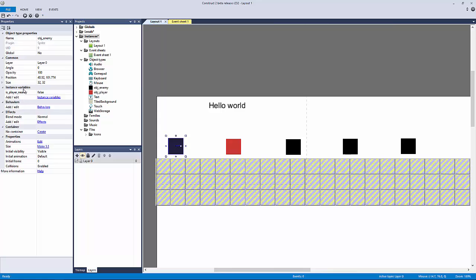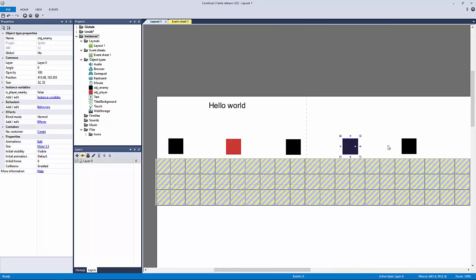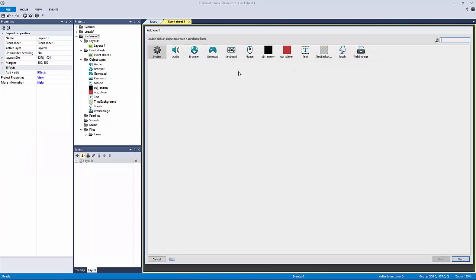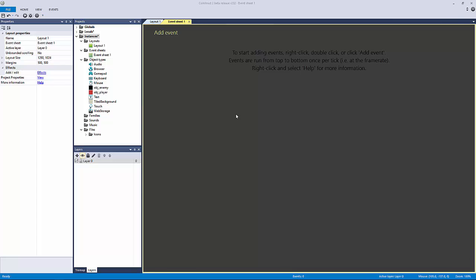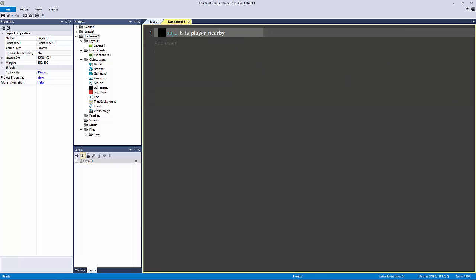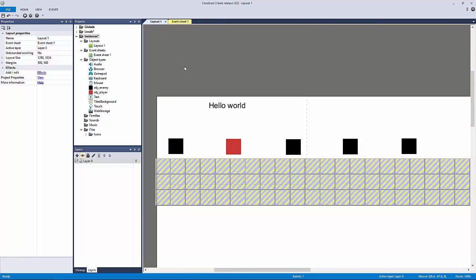Anything I add into my instance variables, behaviors, and effects only affects the independent copy, not every single copy — that's what's really important. So now that the initial copy has this variable 'is player nearby' initially set to false, all of these copies do. When I program that in and compare the boolean of 'is player nearby,' it's going to affect all of them even though they're independent objects.